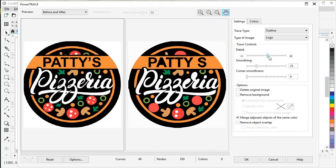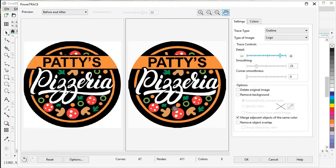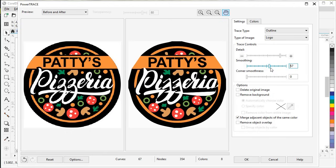For the Detail slider, let's drag it up until we start to see those parts reappear — a little higher so we can see all those pepperoni parts. There we go, that looks good. The Smoothing setting, which we probably don't need for this logo, will smooth out edges if you drag it up. You might need that if you have a jagged trace from a scan, as it can smooth out the edges for you.